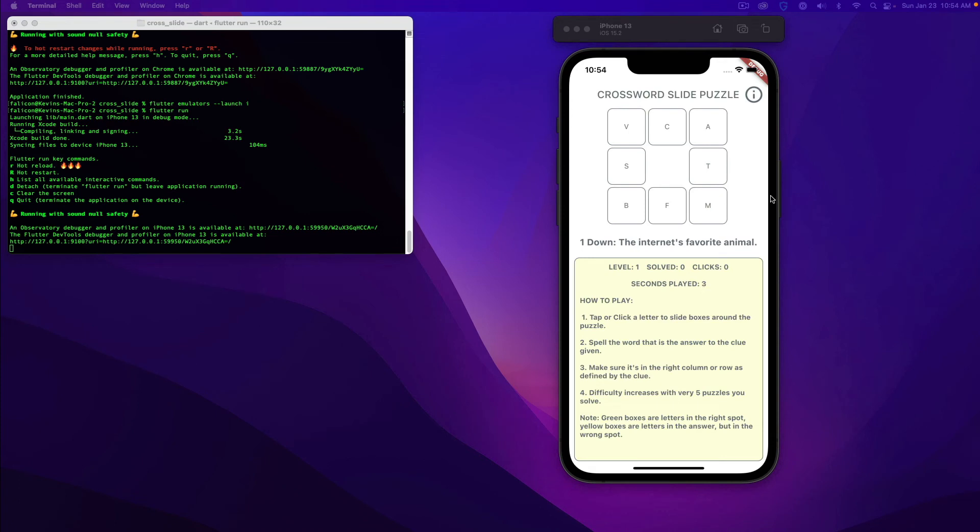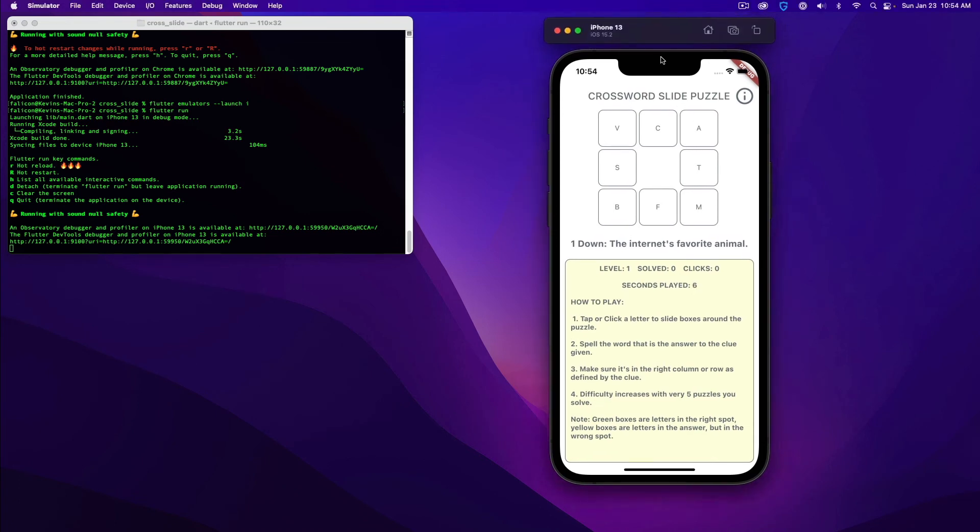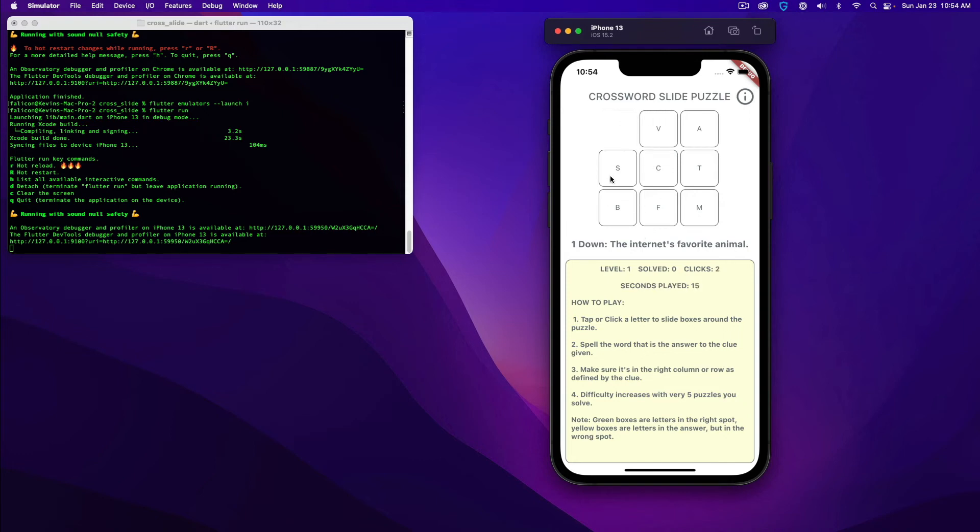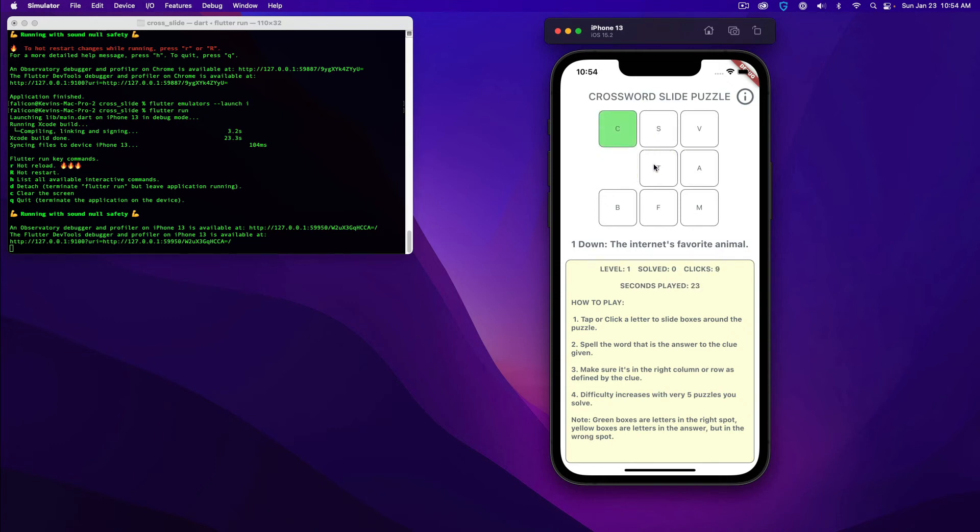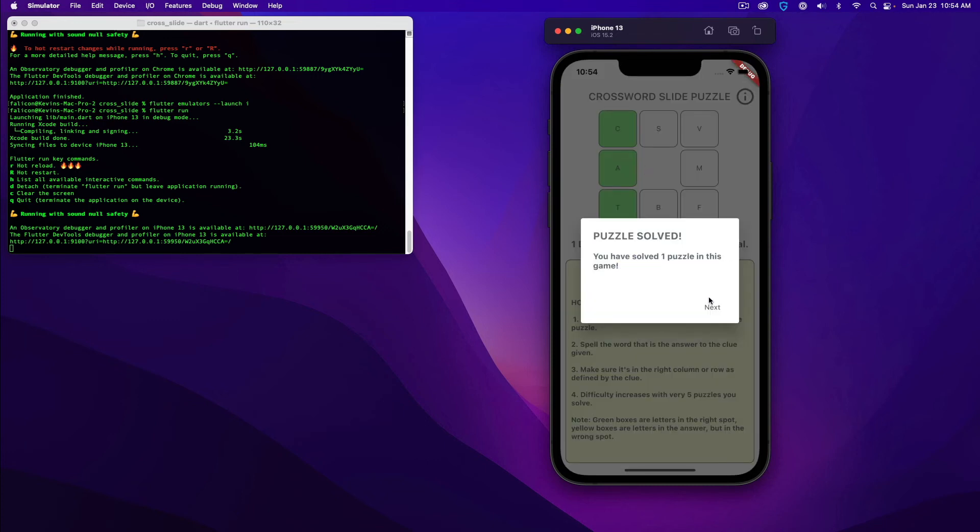Okay, so once the app launches in your iOS app, you can see it's pretty much the exact same thing. This time, the clue is one down, the internet's favorite animal. That's going to be a cat. So C, A, T, good job.